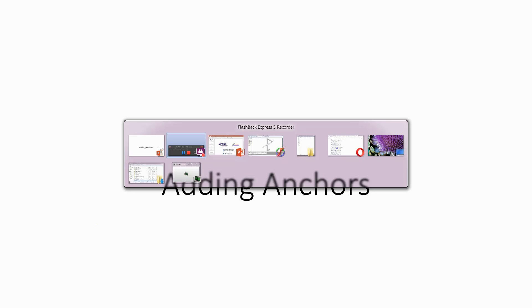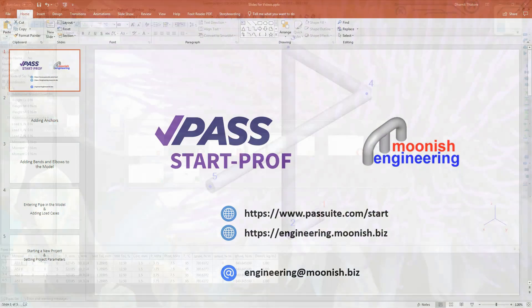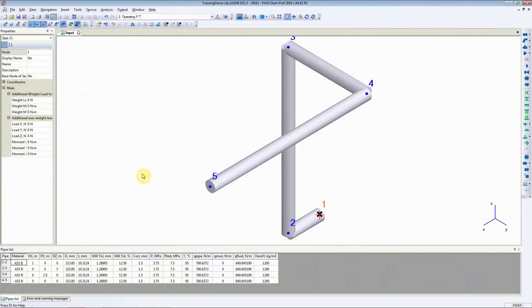In this video we are going to see how to add anchors to our piping model. Here we have a previously added piping model in front of us. Now we need to add anchors to node number 1 and node number 5.